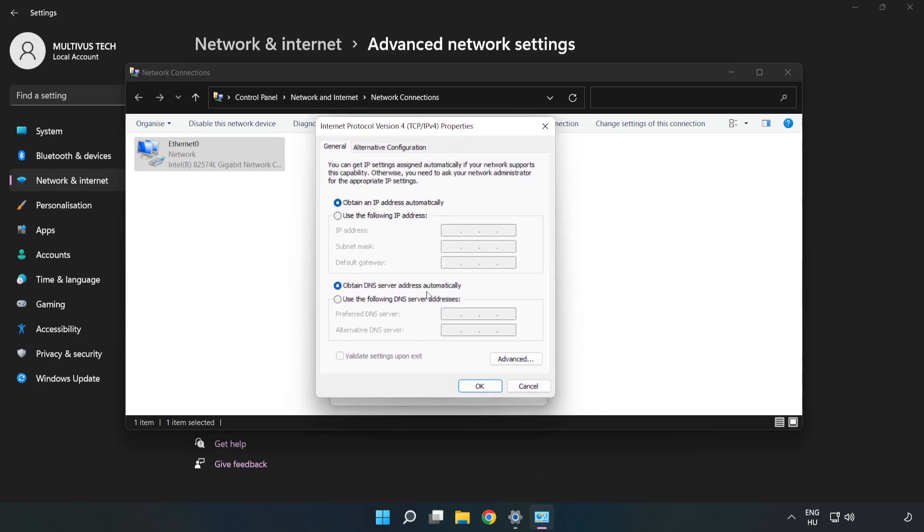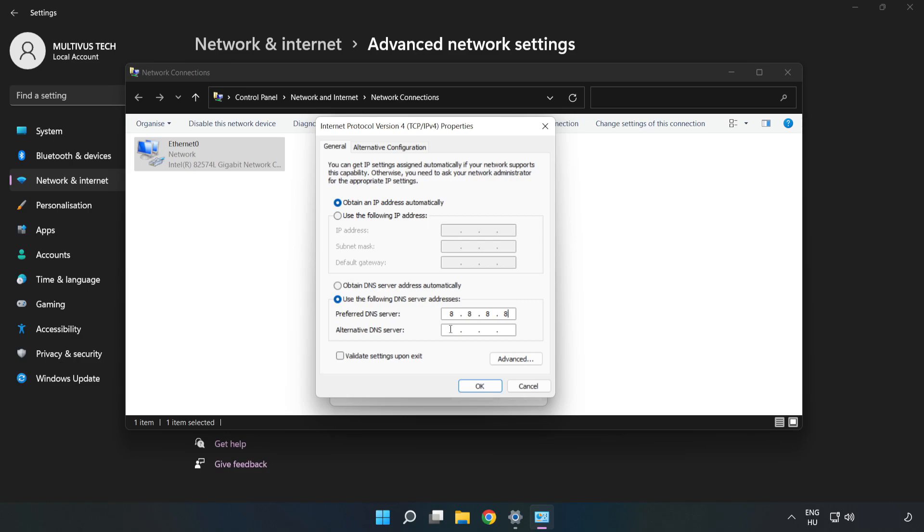Click Use the following DNS server addresses. Type 8.8.8.8. Type 8.8.4.4.